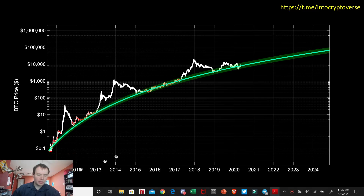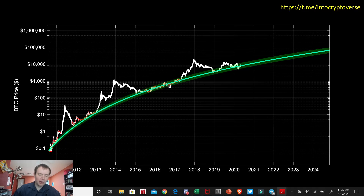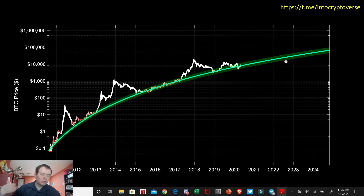I want to talk about the current price action and this primary logarithmic regression band. I'm tempted to start calling this the logarithmic regression band fit to non-bubble data, because it seems like more or less, price always returns to it. We have these speculative bubbles, but then we return back to that regression band. In future market cycles, if we go through another speculative bubble and come back down to the band, it would probably be prudent to potentially refit it.